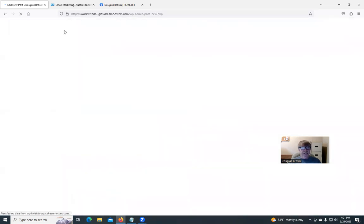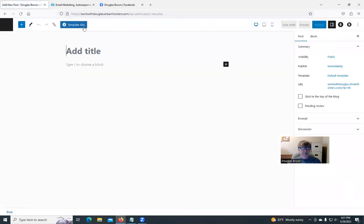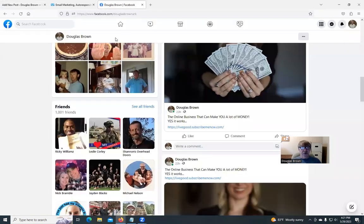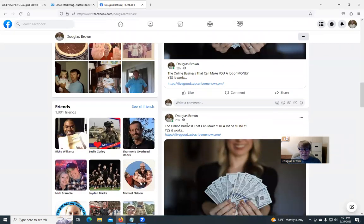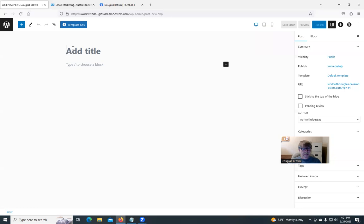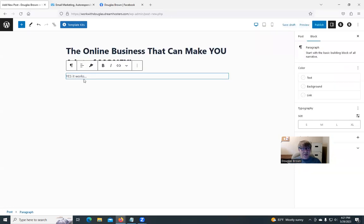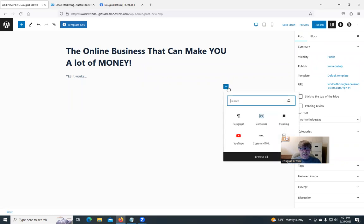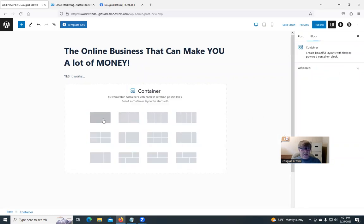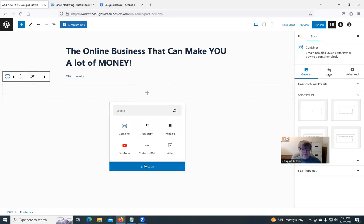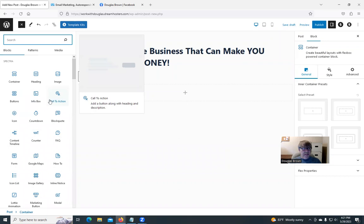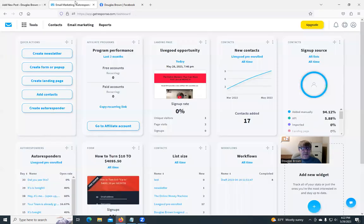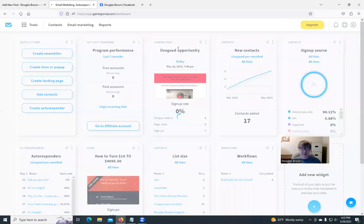Hit a new post. Of course it comes up. Title this. I think I'm using Blocksy with a Spectra block program. Sounds complicated but it's not. We're going to come up here, hit that right there, and the online business. That's going to be the title of it.